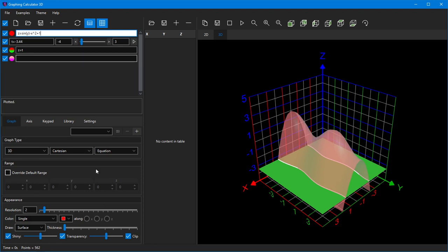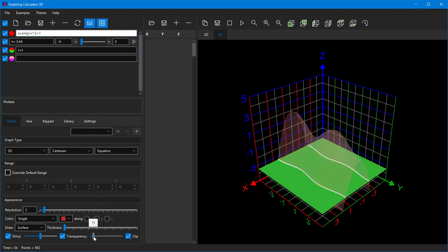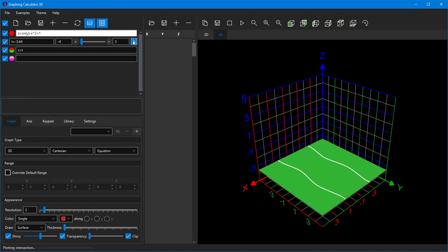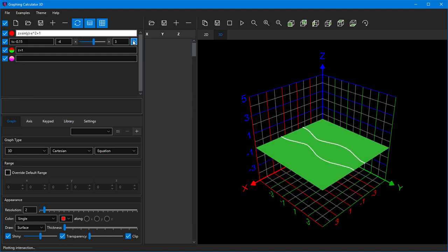Now let's make the first graph fully transparent so that we only see the intersection curve.